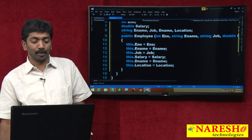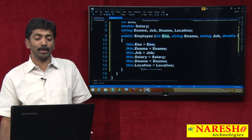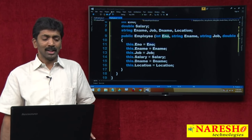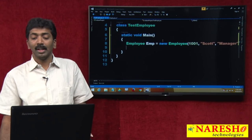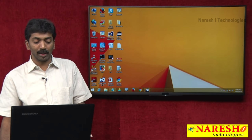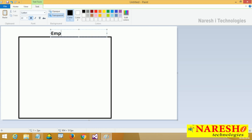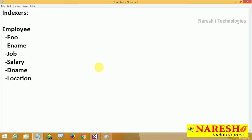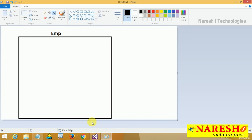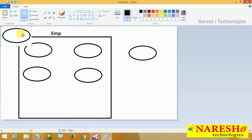If you pass the employee number, this data will already be in the database, and from the database it will load name, job, salary, dename and location. Here I am not dealing with a database, which is why I pass some static values. When the instance is created, the constructor is called, memory is allocated, and all the variables are initialized. The instance name is emp, and under it all 6 attributes are initialized.